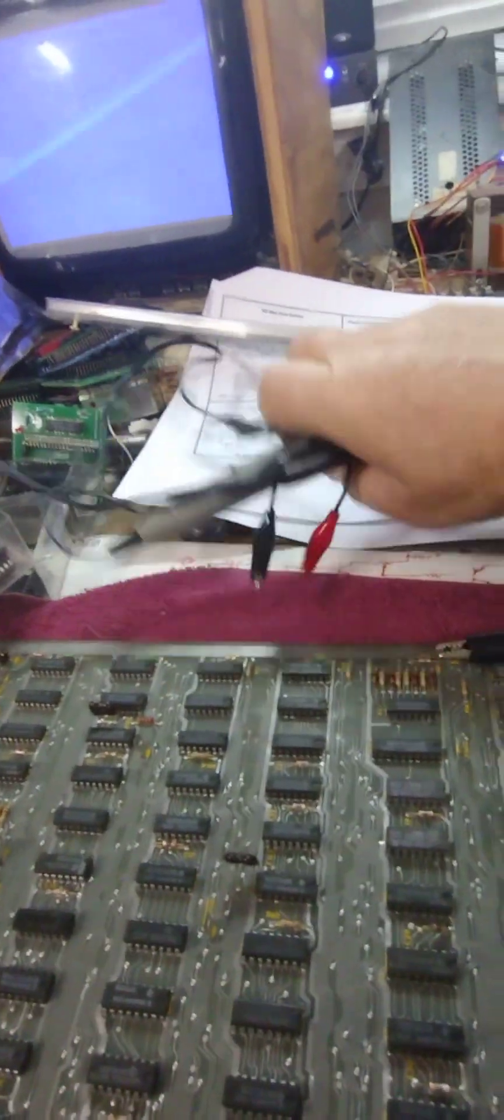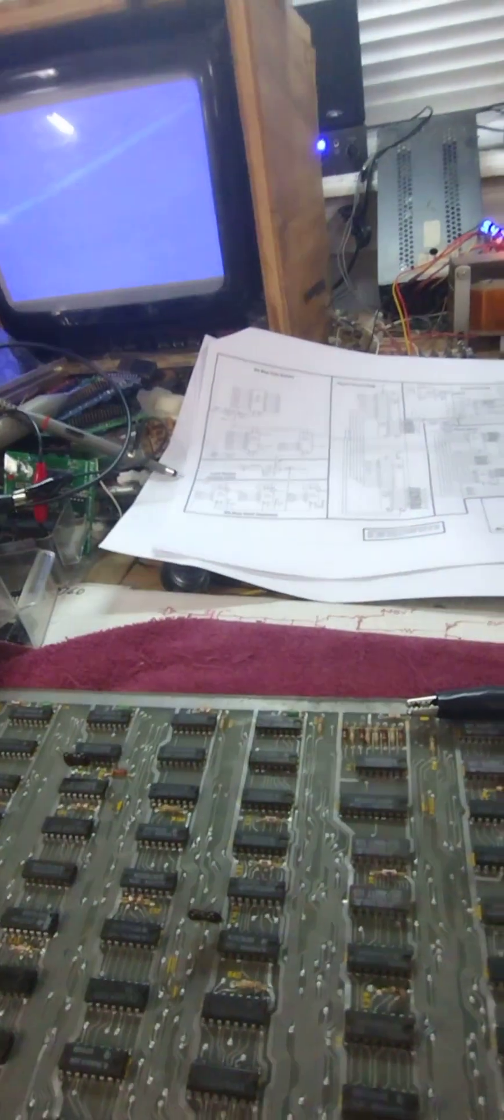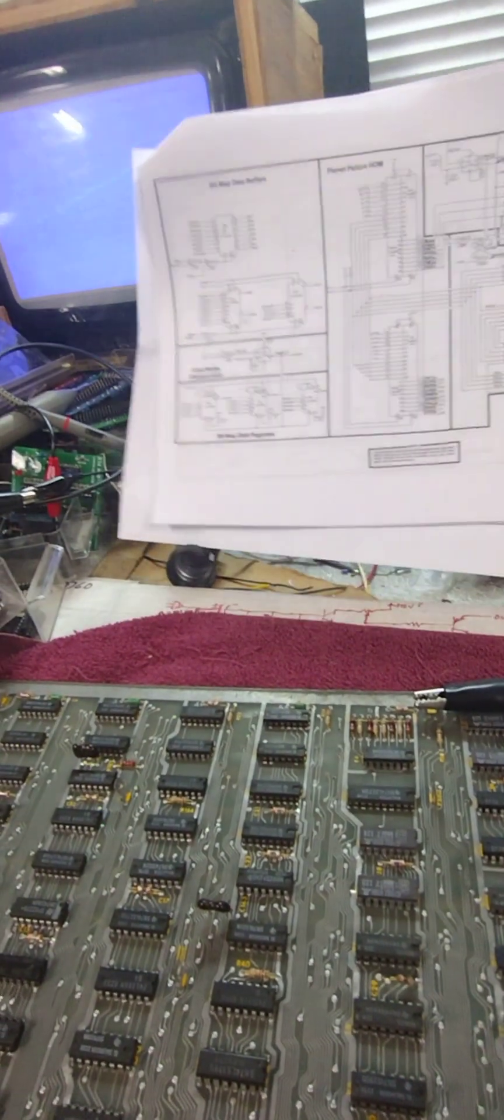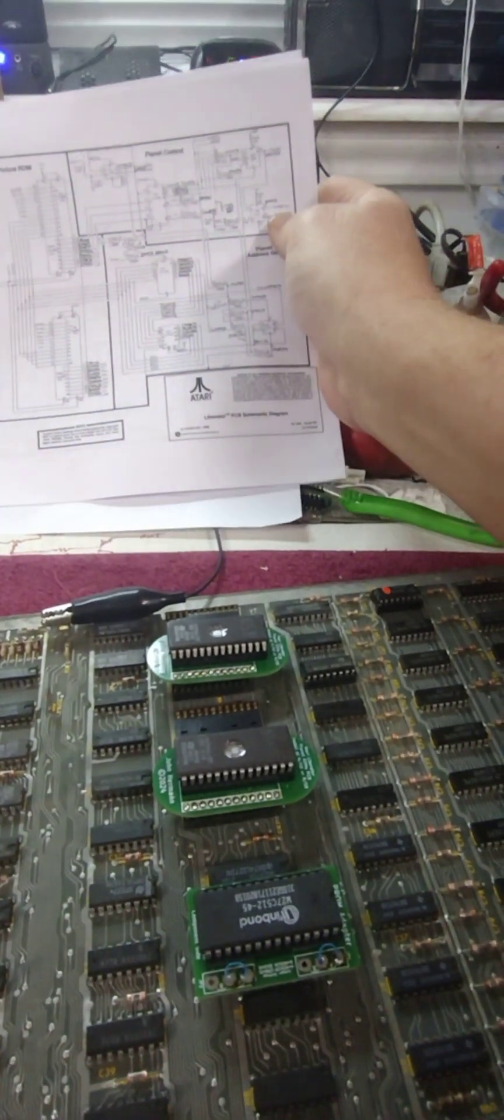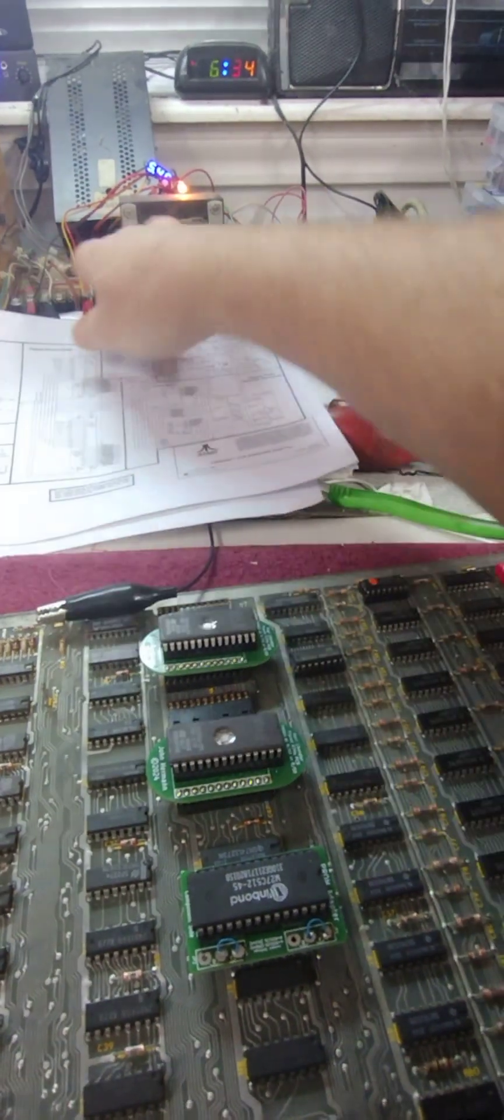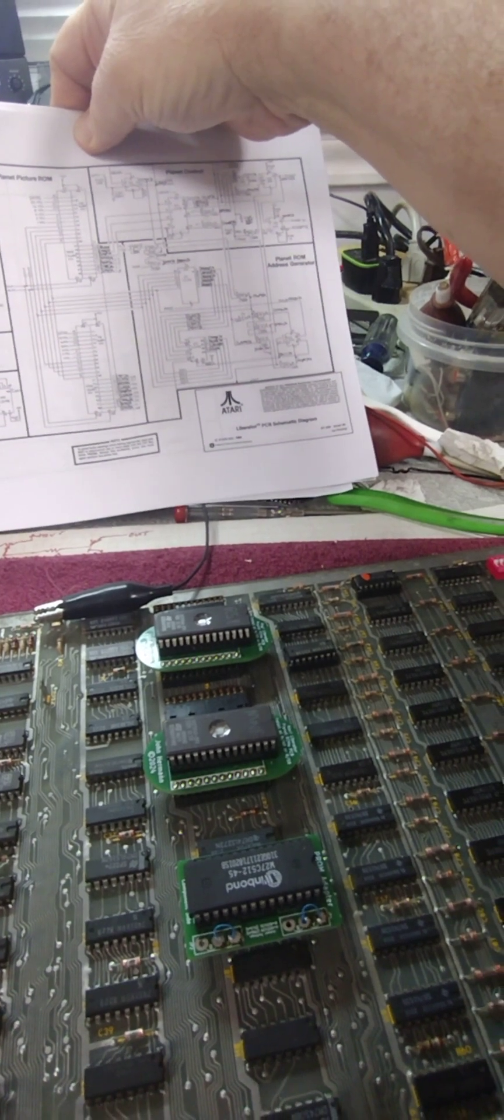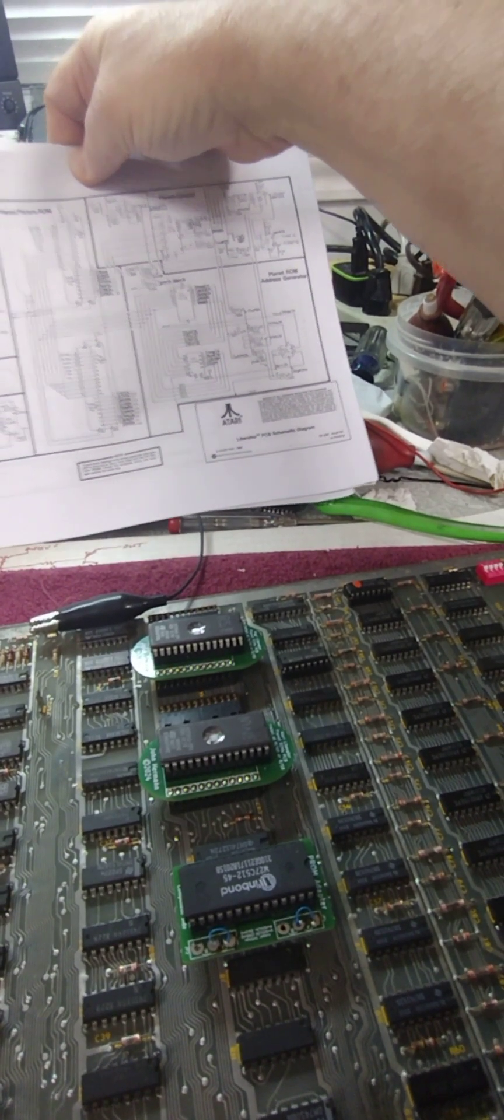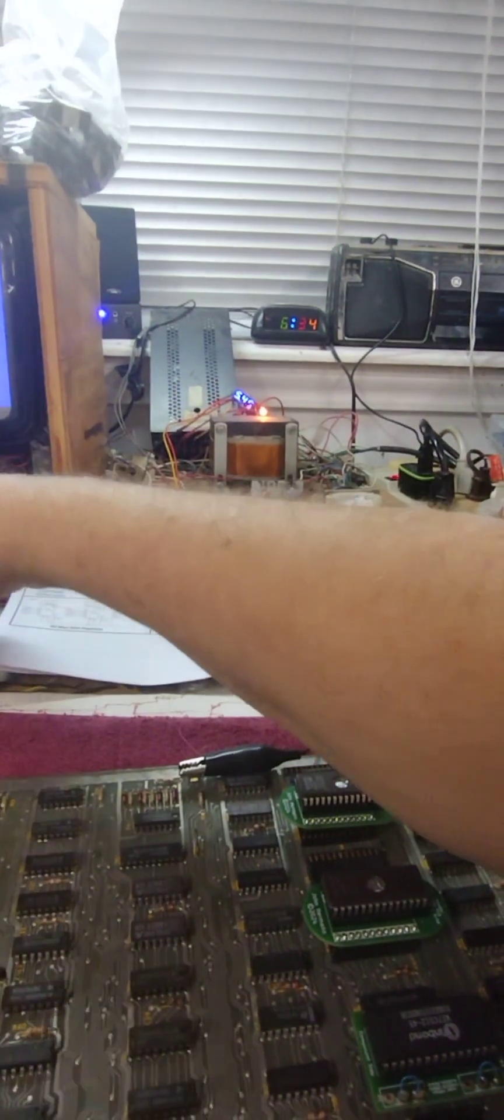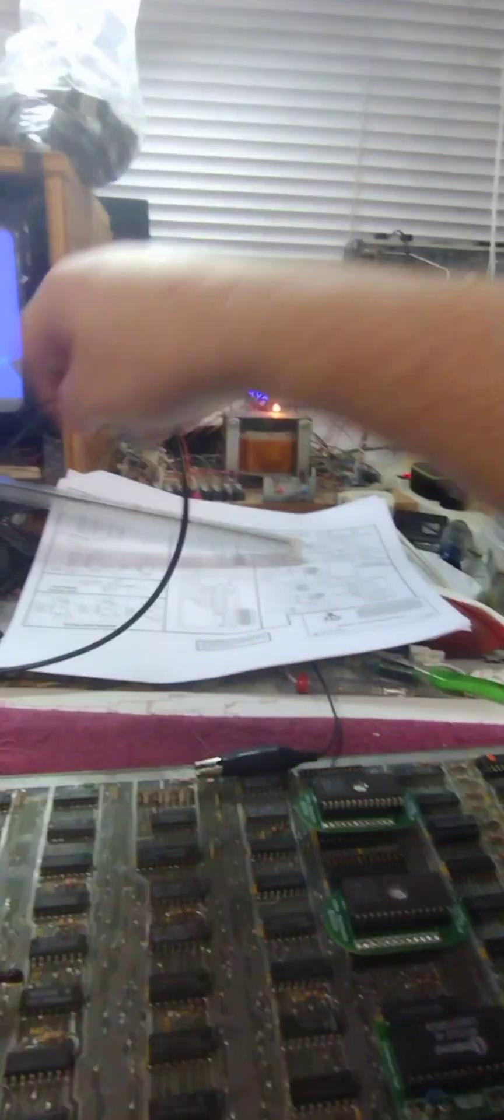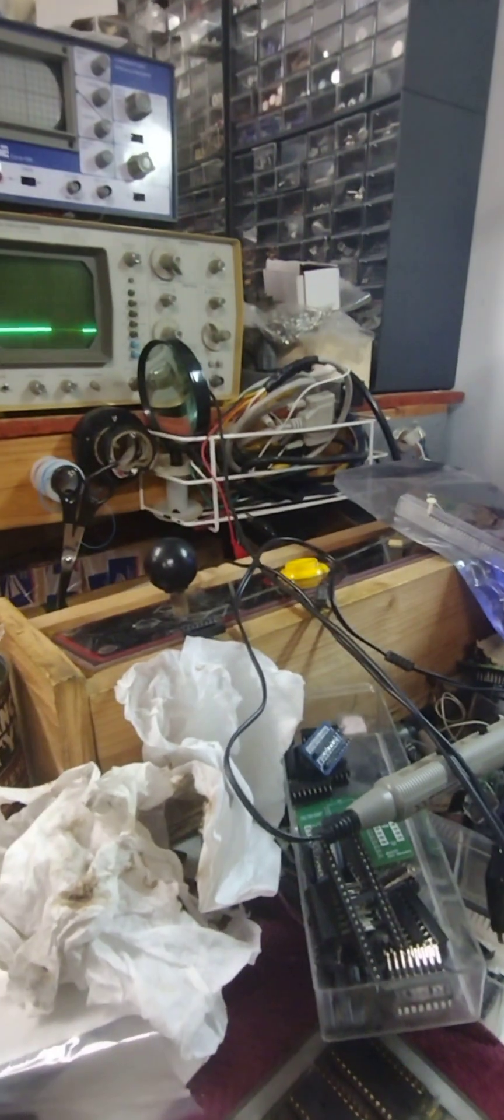Well, you get the scope fired up here. Let's see what that new chip is doing that I replaced. Let's see. It was pin 12 on R9. That was the pin that I was having problems with. Pin 12 on R9.